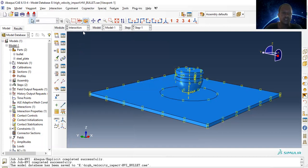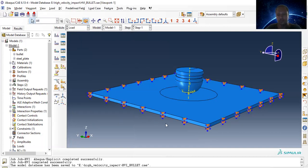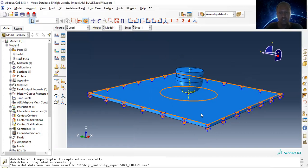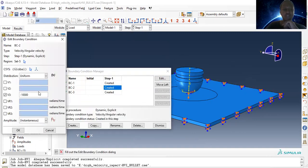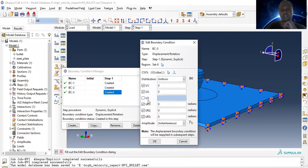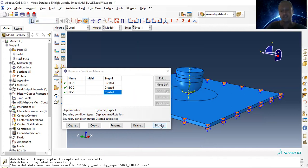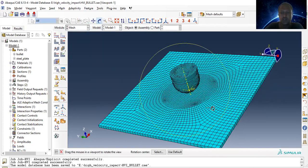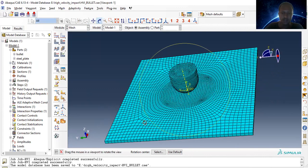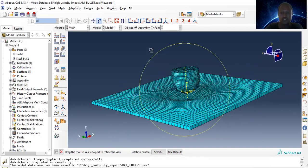Once interaction is done, the next step is load and boundary. Clamped boundary conditions are considered. The impactor is allowed to move only in the U3 direction at a velocity of 10,000 mm/s — the remaining motions are constrained. The mesh is created with denser mesh at the center and coarser mesh on the outer region.